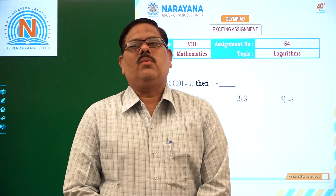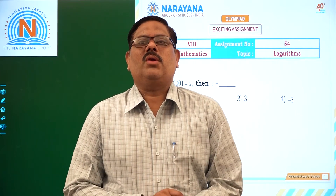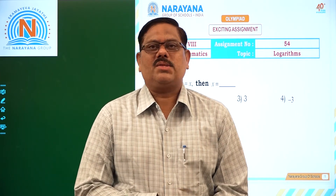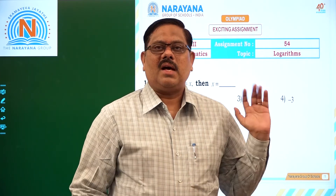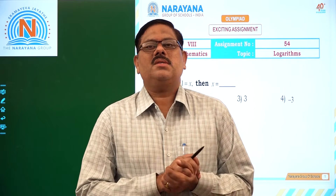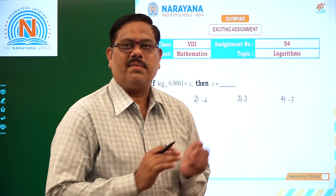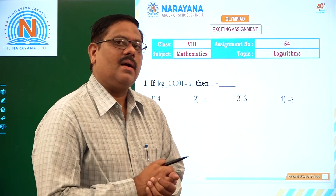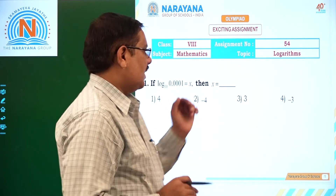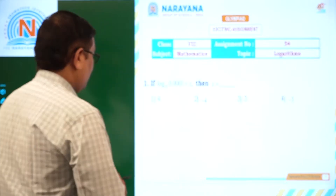Hello students, very good morning. Welcome to Laura and Alive classes. Today, for class 8 students, we are going to discuss assignment number 54 on logarithms. Let us see the first question.